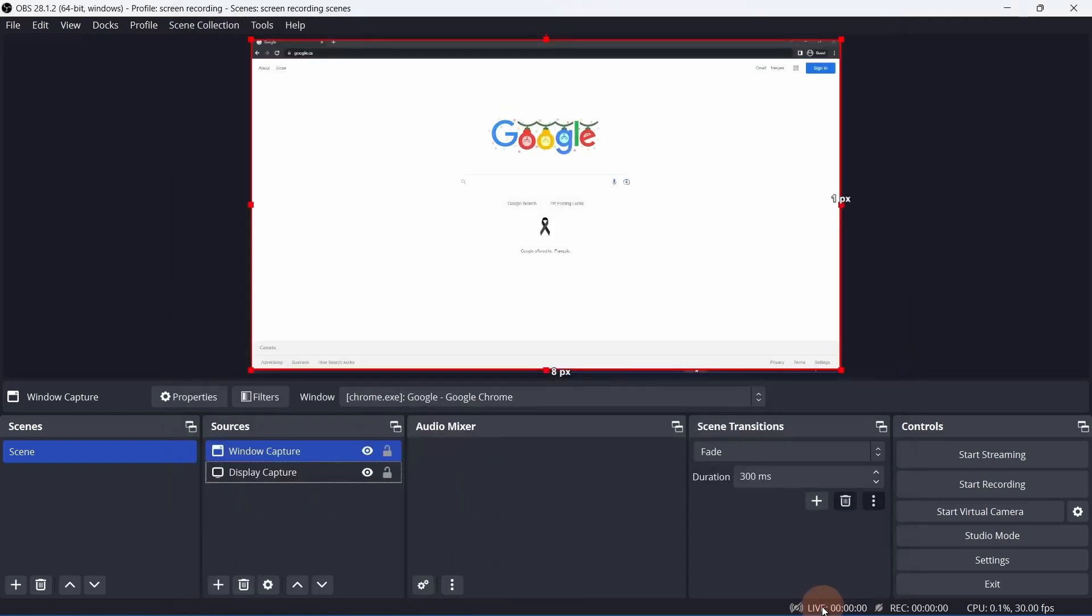Window Capture is OK if you'll be using one window for the duration of the recording. If you need to open a secondary window, like clicking a Browse button to select a file, Window Capture won't capture that Browse window. Display Capture will be a better option for this.